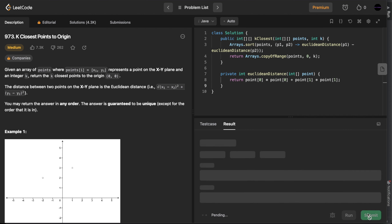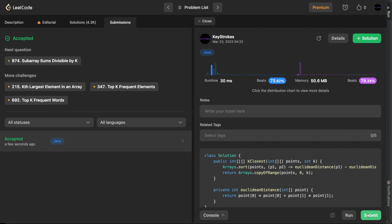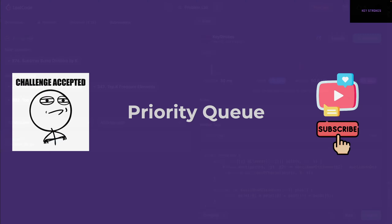Copying the solution to LeetCode and running the base cases — they pass. Submitting for all test cases, and yes, our solution was accepted.